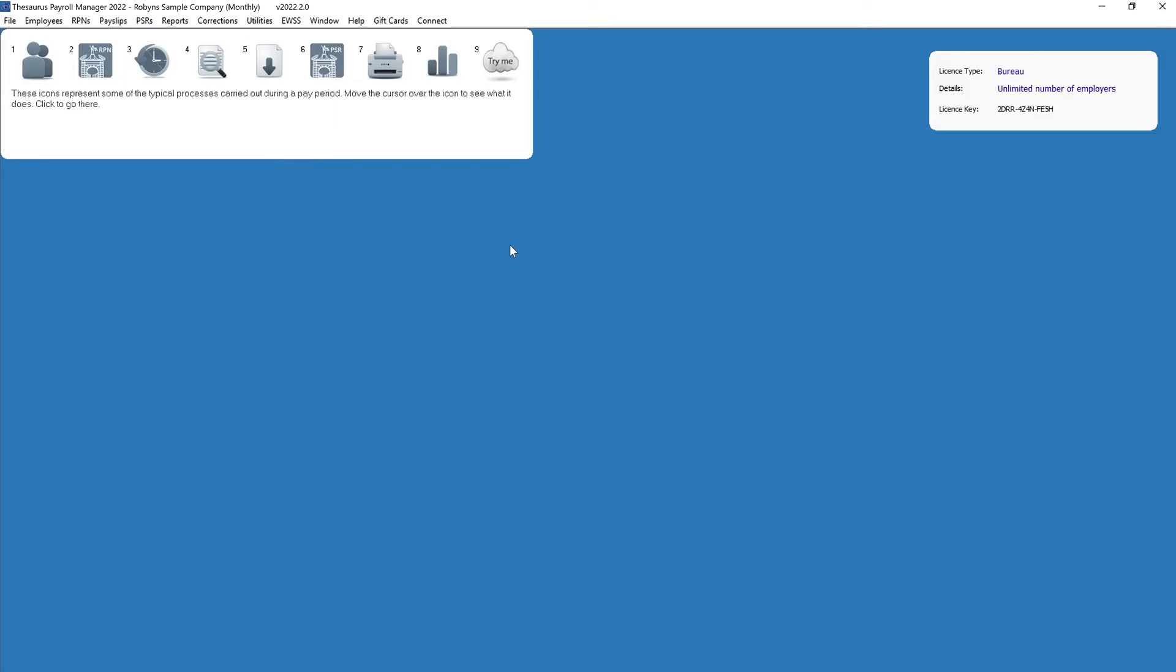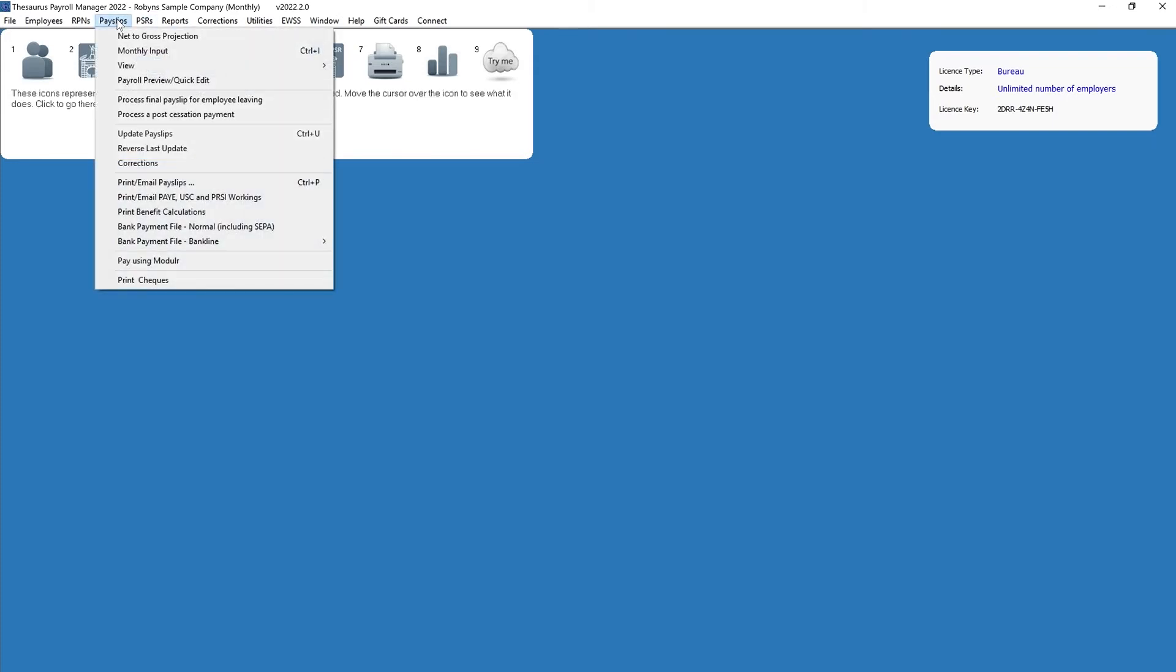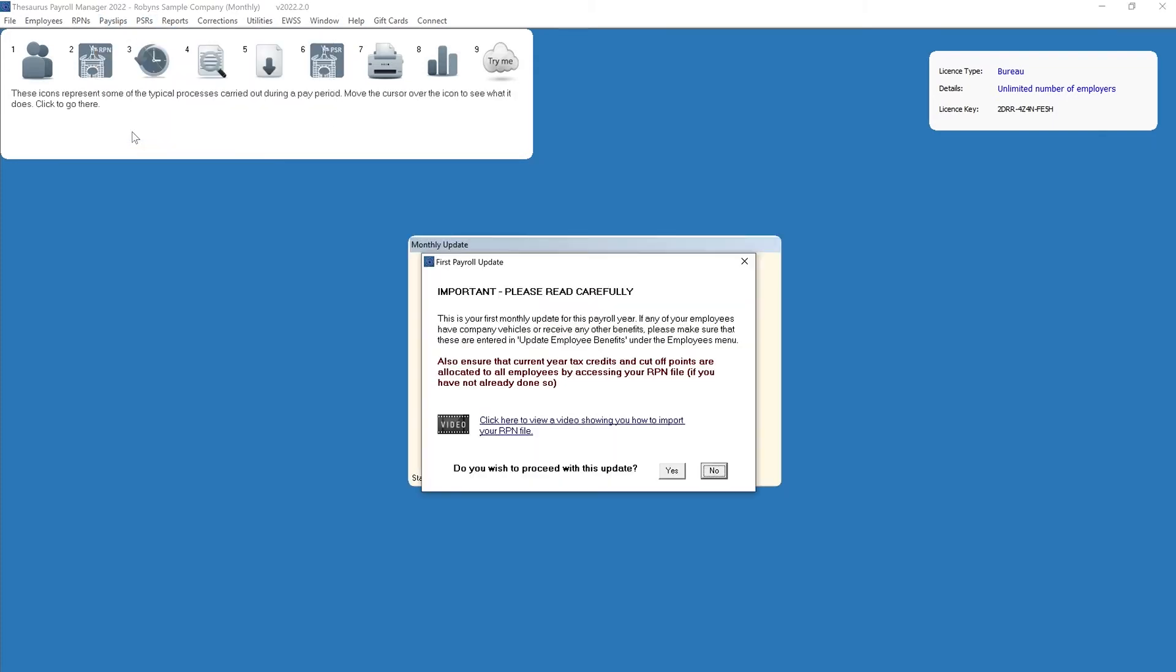Once your payroll for the period is complete, you are ready to update your payslips. To do this, go to process icon number 5, or payslips, then update payslips.